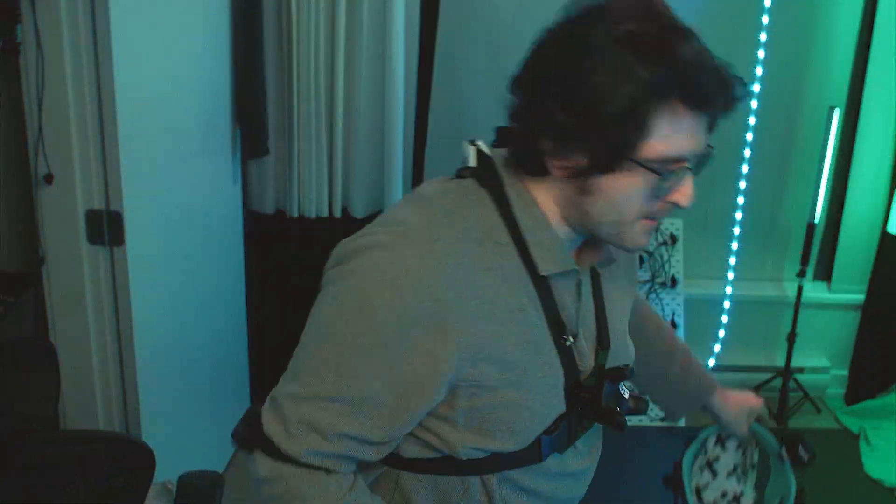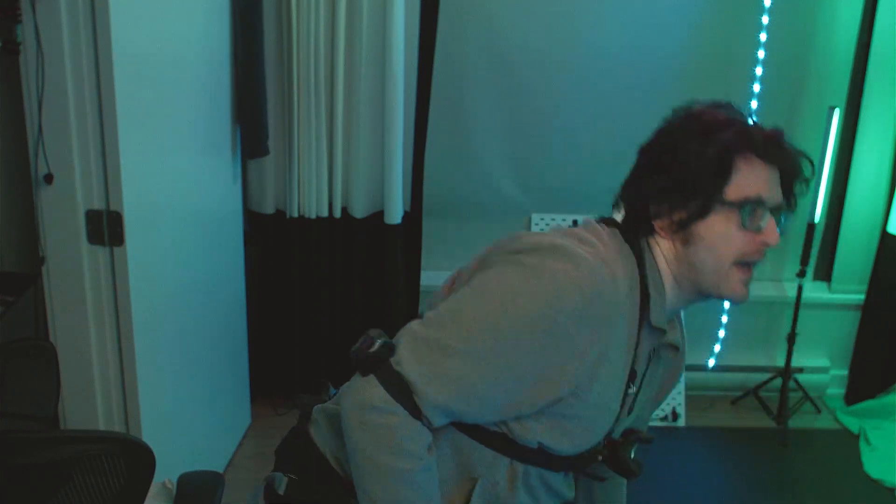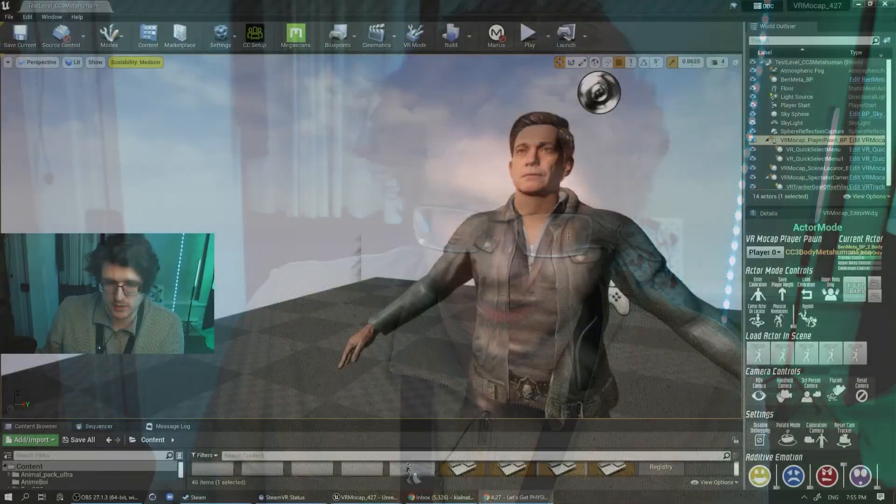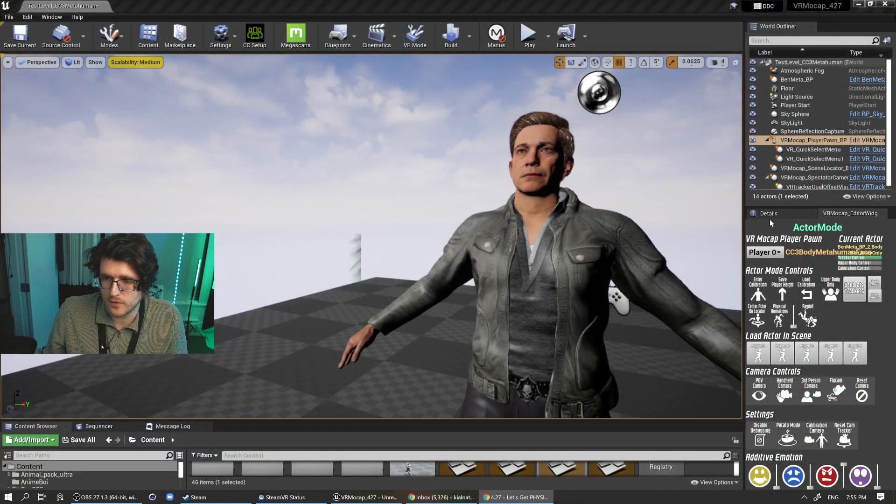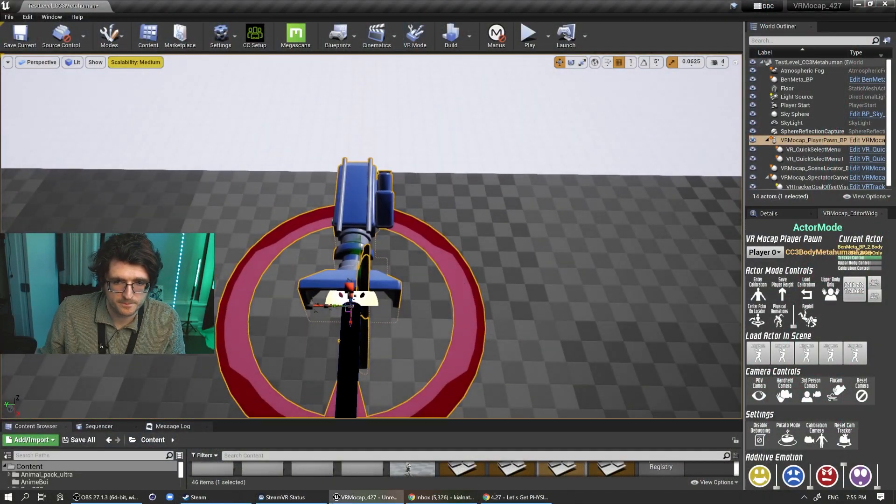So yeah, those are the big features for the VR mocap update. Something else that I've done is I've gone through and I've added a blueprint interface so that when certain actions are performed, like if the camera changes or you enter a different actor mode or calibrate mode, it'll send that message to whatever you subscribe to that event. So that's good for VTuber stuff. Oh yeah, I guess there's also, I'll just open up the screen here. I forgot about this one last little thing.